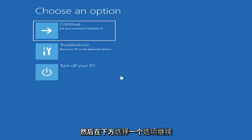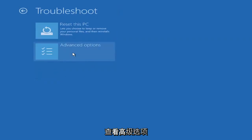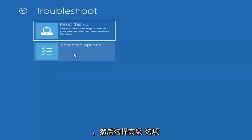Underneath choose an option, go ahead and select troubleshoot, reset your PC or see advanced options, and then select advanced options.